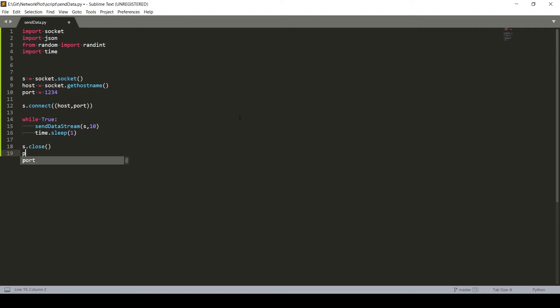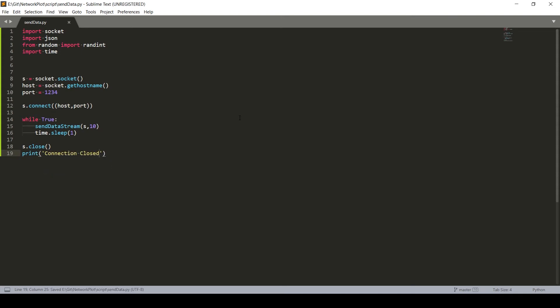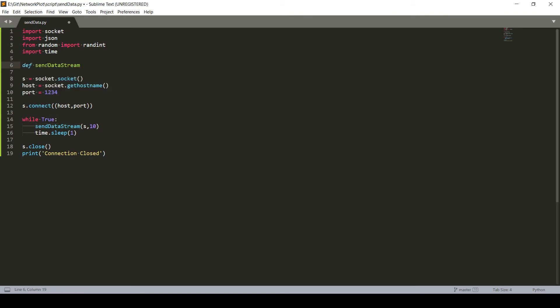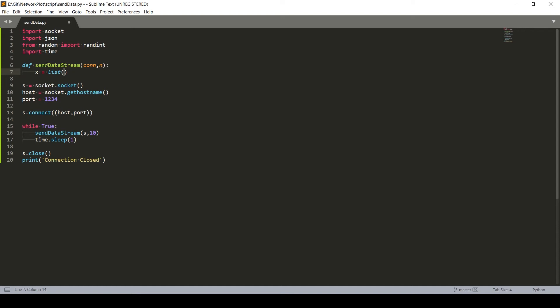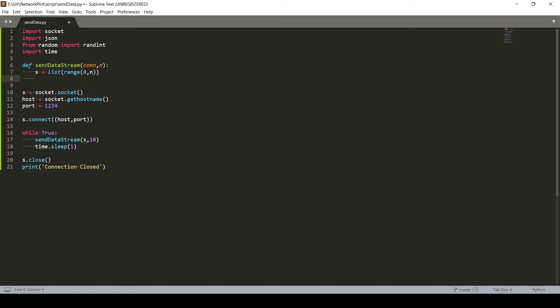Now we need to actually create this function. So we'll get two inputs: connection and the n value. So x will be a list of a range from zero to this number. Now y will be empty as of now.